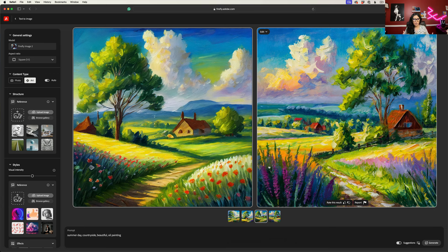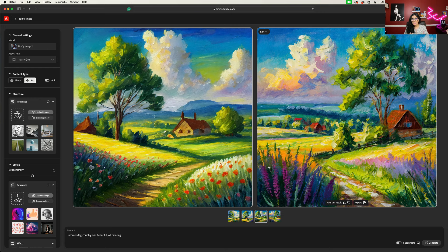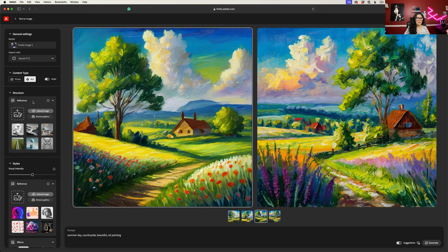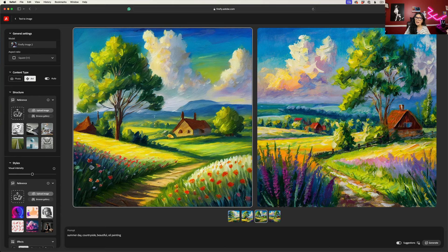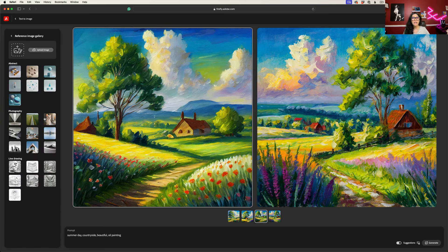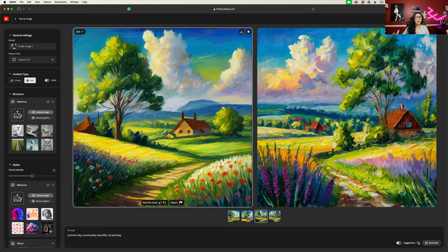Let's go back to our prompt and our image. I gave Firefly freedom of creation based on my prompt. But what if I have some composition in my head and I want Firefly to create my countryside summer day with that composition? If you look on the left side of the webpage, you will see a magical workspace structure. Here we have a gallery — if you click on it, you will be redirected to the default reference style structure reference library where you can click on any image. But what if you have your own composition? You can apply it by clicking on upload image.